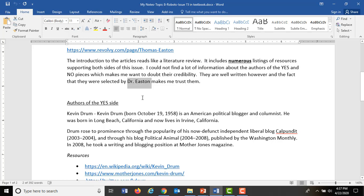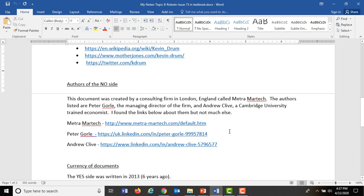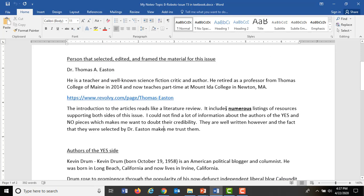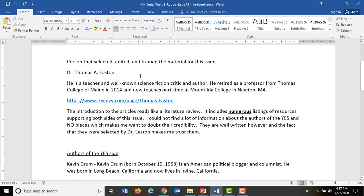All the stuff that Easton is pointing you to in the introduction allows you to basically go out and corroborate everything presented on the yes and no sides. That's some information about the learning outcomes and the authors. Dr. Easton curated not only this robot issue, but also the drone issue, and put it all together for us.